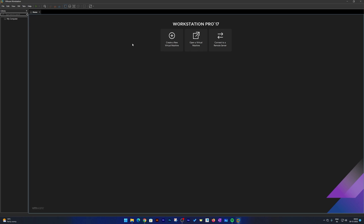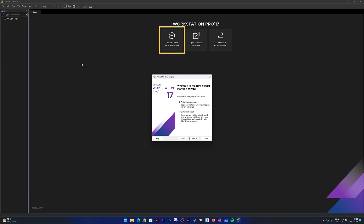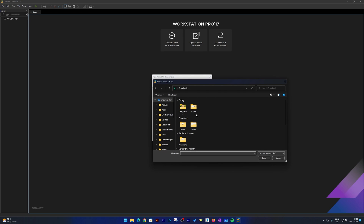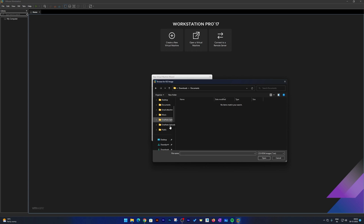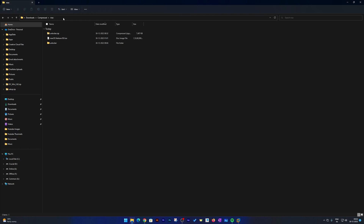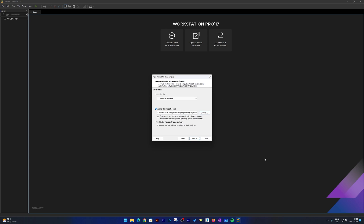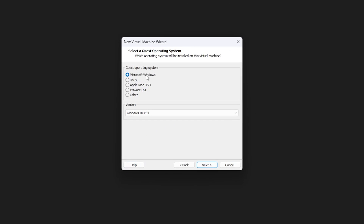Now here I should see the option to create a macOS virtual machine. Click on 'Create a New Virtual Machine', select Typical, click Next. Now click on Browse and locate the macOS Ventura ISO that we downloaded. I kept both files in a single folder — let me quickly find it. I'll copy the path and paste it here.